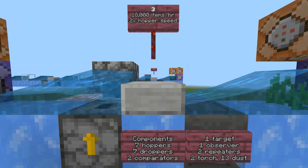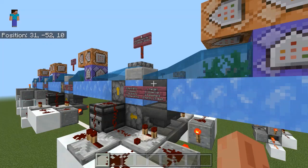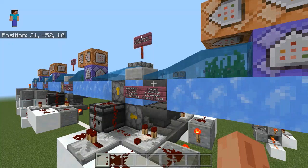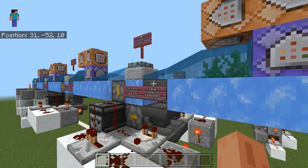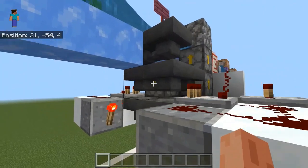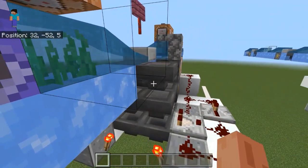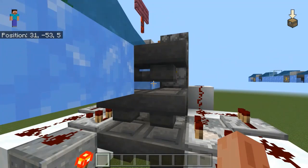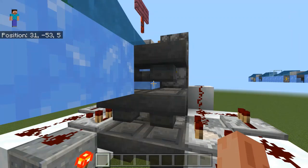I also have a double hopper speed version of the filter which processes up to 18,000 items per hour. It is essentially two of the single speed filters set side by side. It is slightly more expensive than two single speed filters though, so I'd only recommend using it where you need to process more than 9,000 items per hour in a single spot. The key to getting this to work is the input hoppers — they are set facing each other so that as items come in they get evenly distributed between the two sides, and then each side is able to filter up to 9,000. Because they get evenly distributed, no matter how many items or how fast you're putting them in, they're always going to be put through at the same double hopper speed rate.